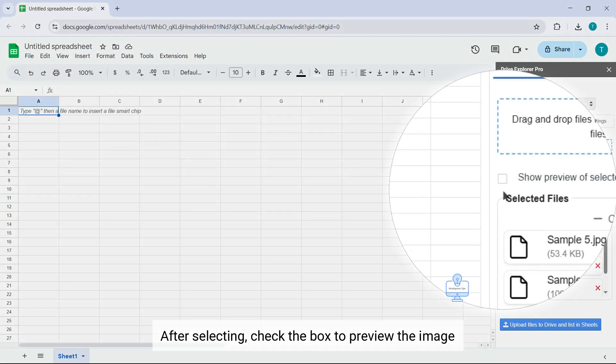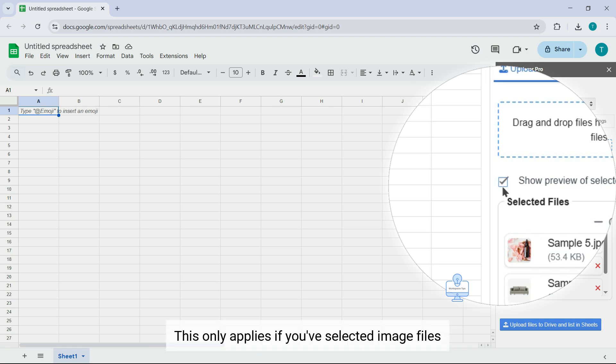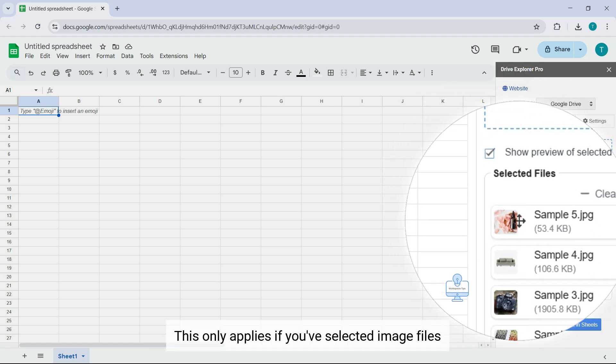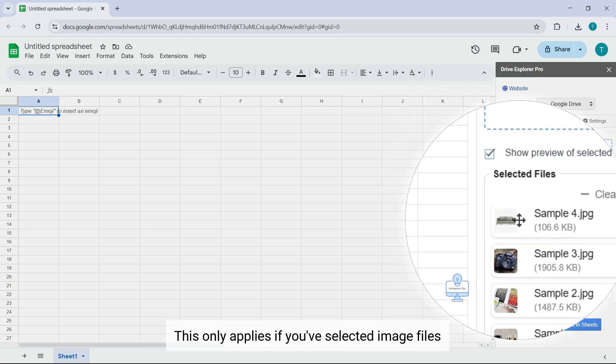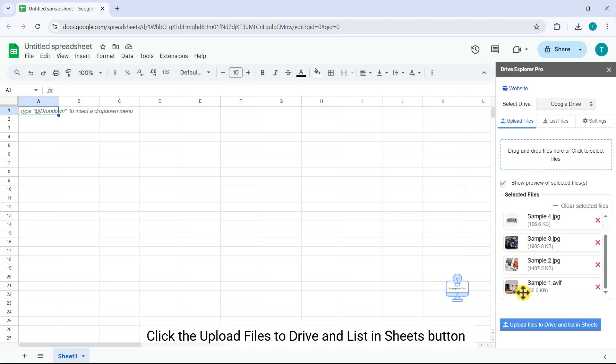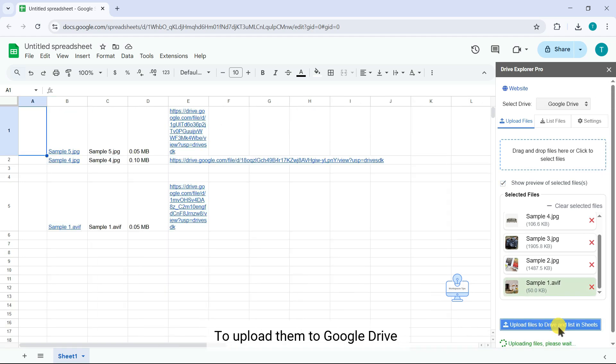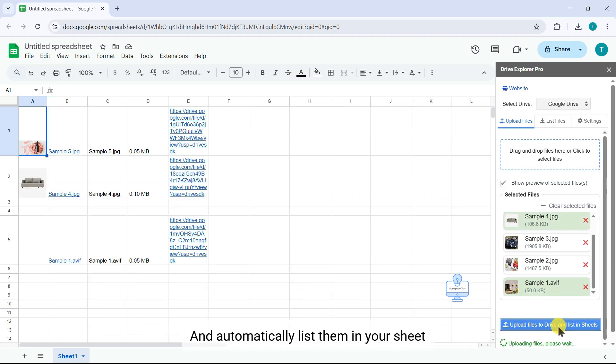After selecting, check the box to preview the image. This only applies if you've selected image files. Click the Upload Files to Drive and List in Sheets button to upload them to Google Drive and automatically list them in your sheet.